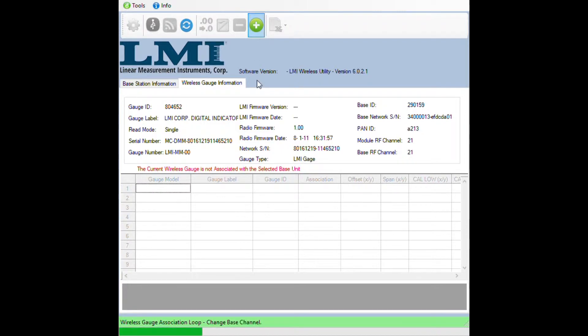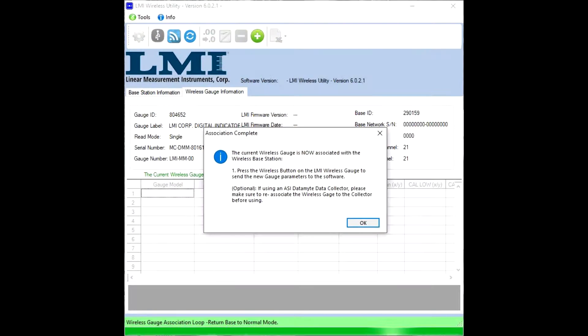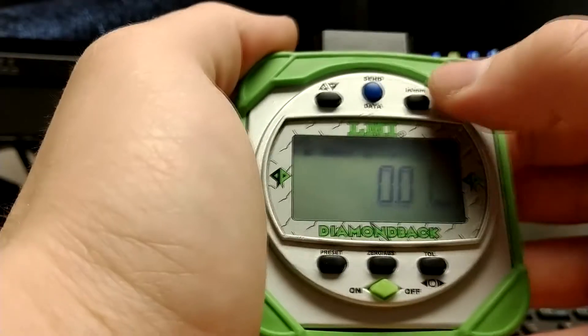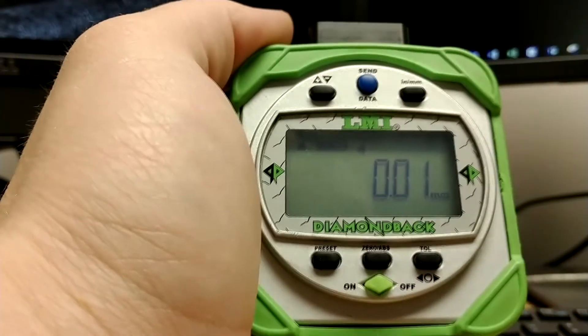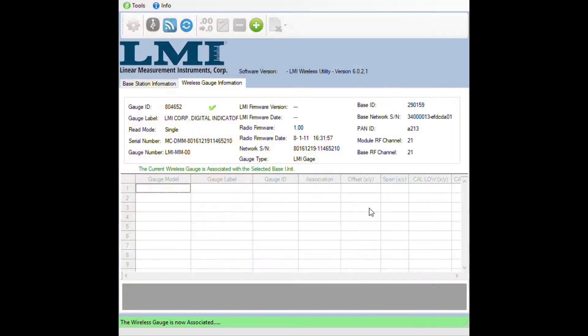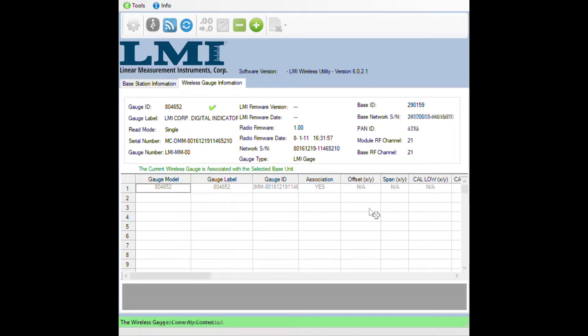You will get a progress bar and then another message saying that the gauge is not associated. Again click on OK, then press and release the inches to millimeters button again to verify that the gauge is associated. This will be confirmed by the gauge populating inside of the grid.